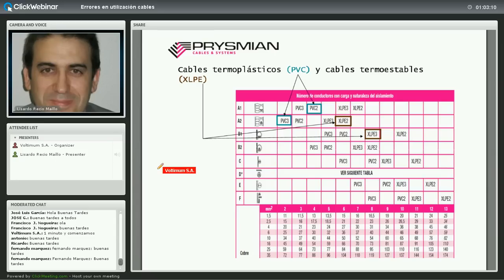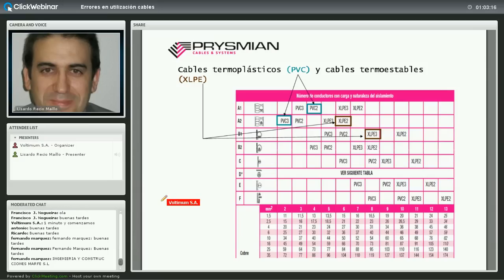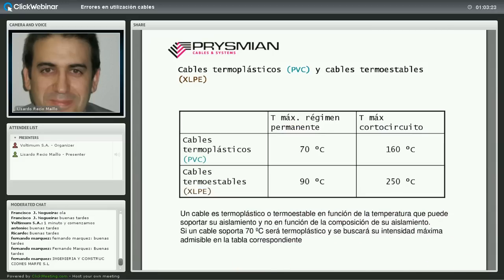XLPE y PVC: esta abreviatura no es del todo acertada pero trata de cómo se comportan térmicamente los cables. PVC son cables que pueden soportar hasta 70 grados en régimen permanente y XLPE los que pueden soportar hasta 90 grados en régimen permanente. La designación no es muy afortunada porque puede hacer pensar que se trata de cables aislados con PVC o XLPE, pero realmente puede ser cualquier tipo de cable que se comporte térmicamente de esa manera.